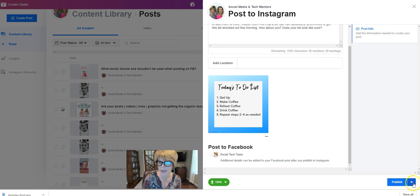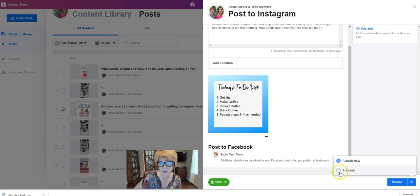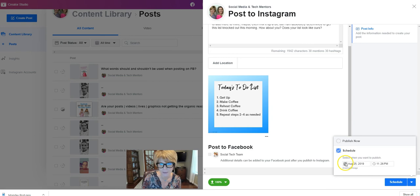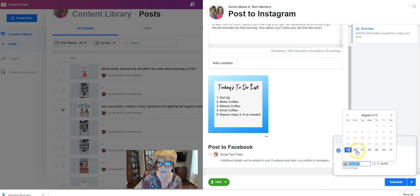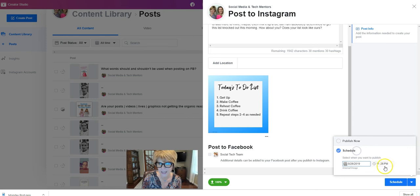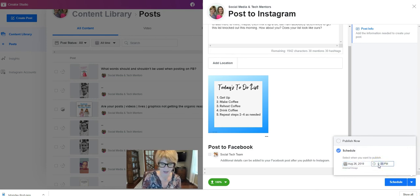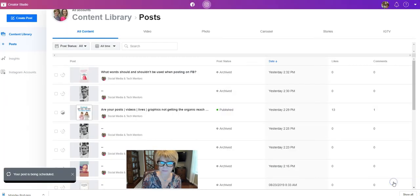So here I've got my post and again, publish your options here or publish or you can schedule it for a future time. So this is scheduling to Instagram and again I'm posting it on our Instagram feed and so I'm going to post this one at 8 o'clock a.m. on Instagram. Okay.